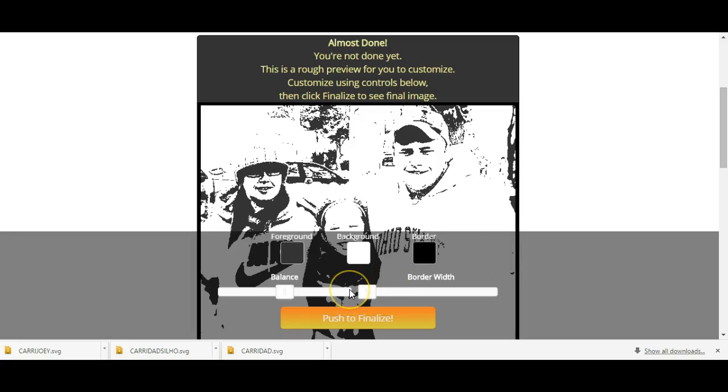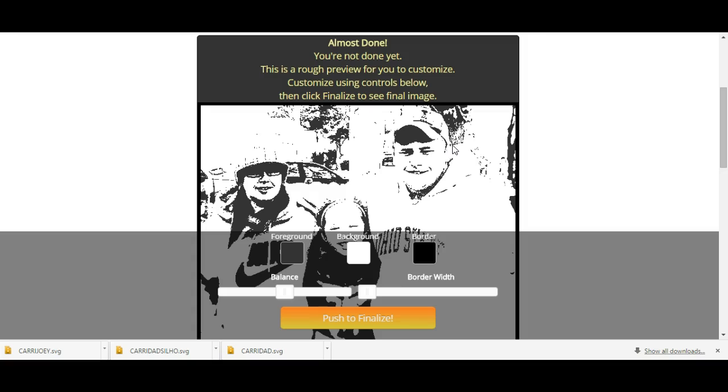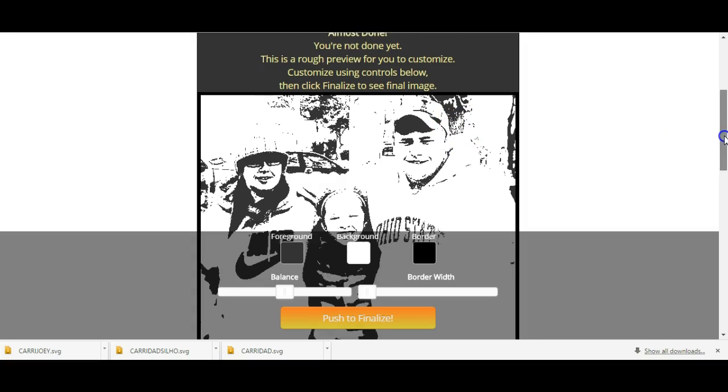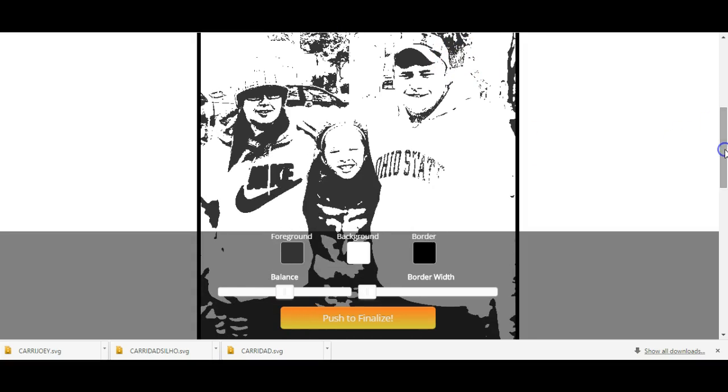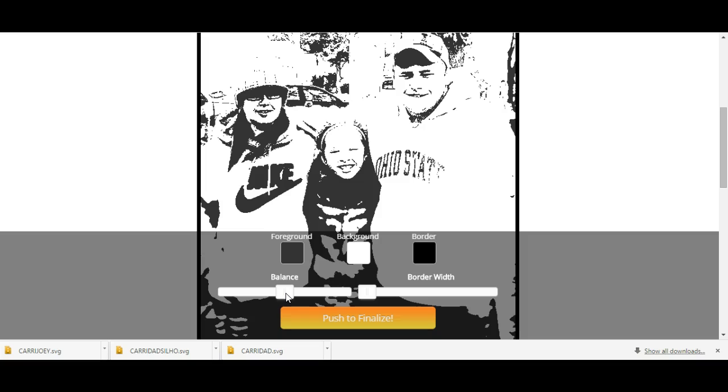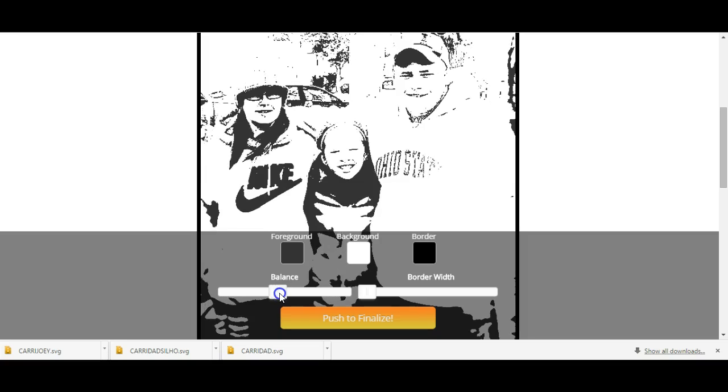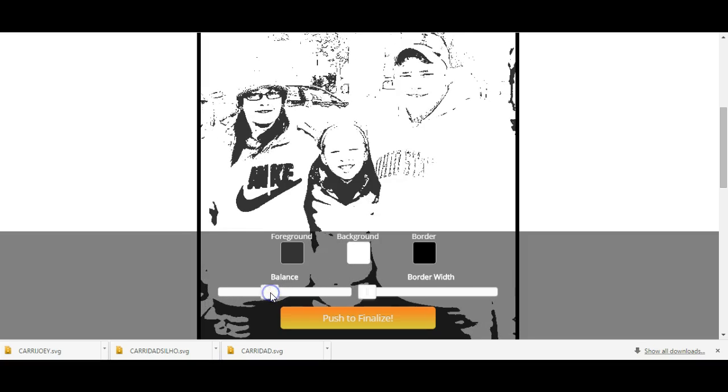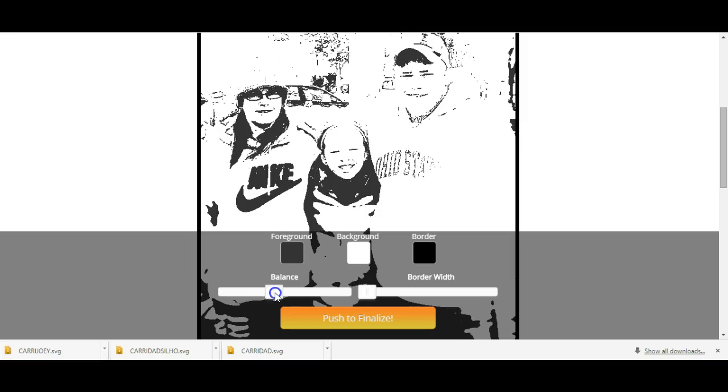Hey everybody, this is Jen from Scan and Cut Jam Sessions and Scan and Cut Canvas. This is stencil-gram spelled just like it sounds, s-t-e-n-c-i-l-g-r-a-m.com. This is how I get all of my things for like my glass box blocks and stuff like that, but I want to show you how to do it. I already had one of these tutorials but I didn't really get into it that much.